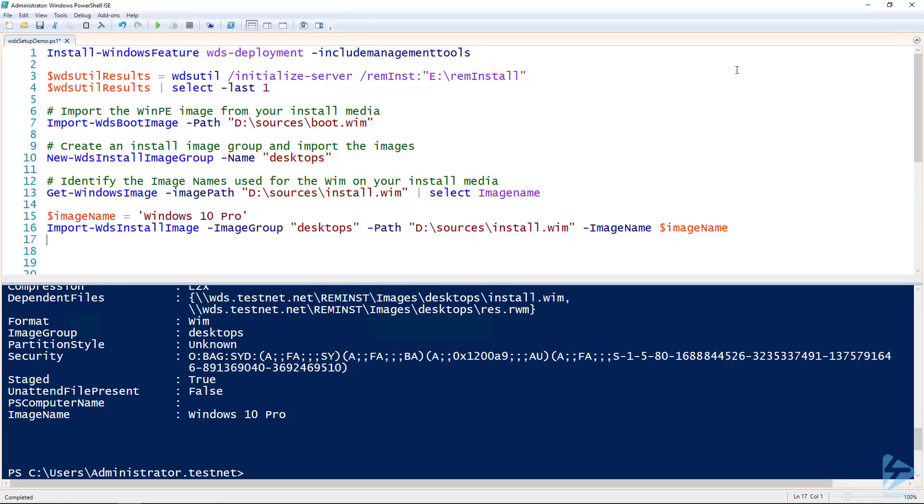At this point, our WDS server is ready to test. You can either configure Pixie boot or create and use a discovery image to test. I'll boot to an image I already have made on our test machine.